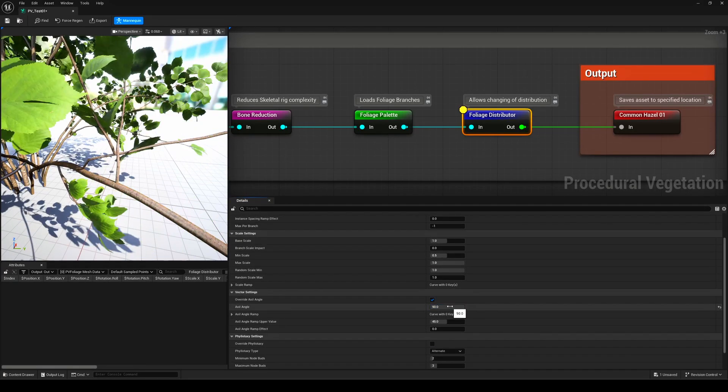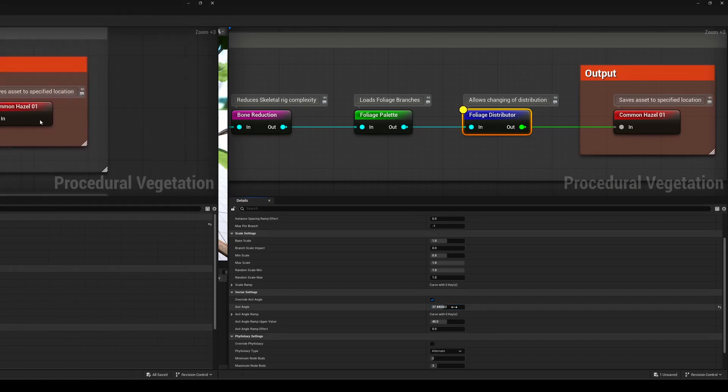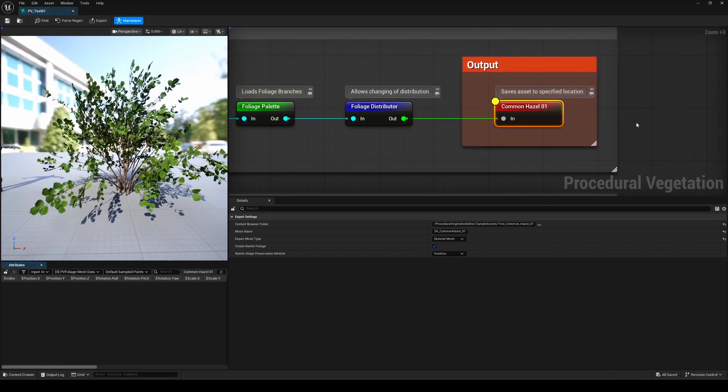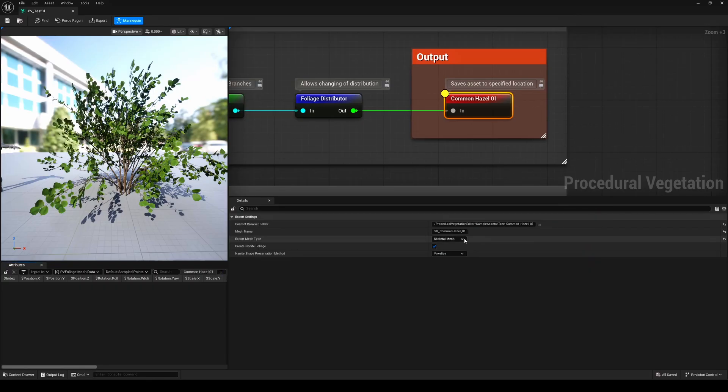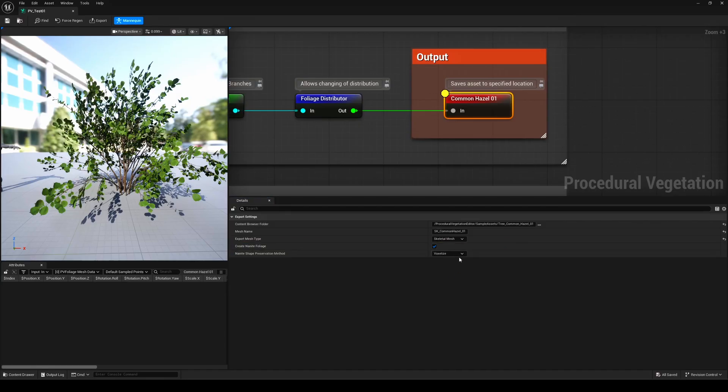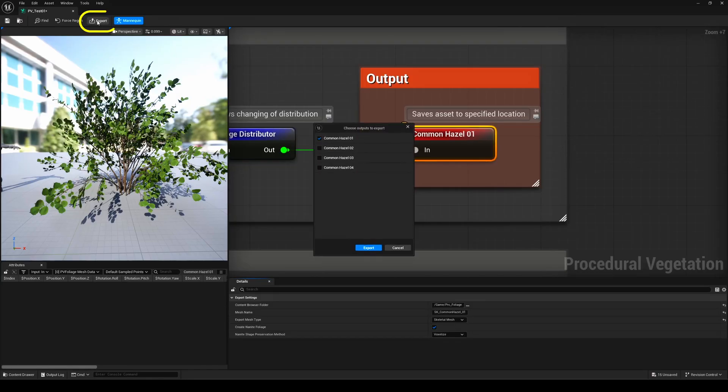And finally, we reach the Output node, and that's where you define where your tree will be saved in the content browser, give it a name, and choose whether you want it as a skeletal mesh or even a static mesh. You can even export it as a nanite foliage asset with options for different preservation types, including the brand new Voxelize type.